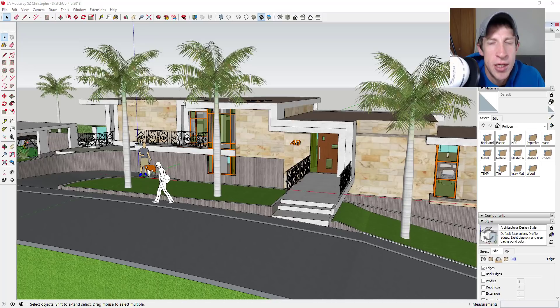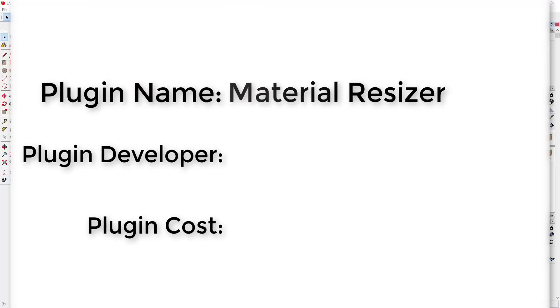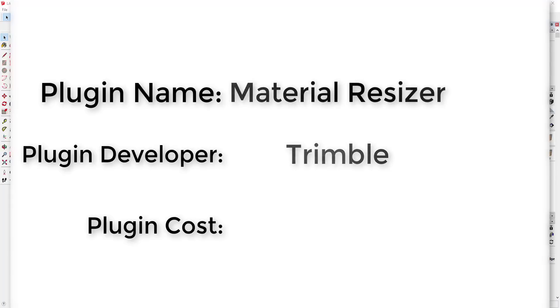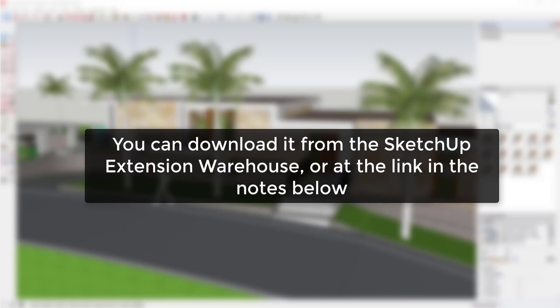Let's go ahead and jump into it. Plugin name: Material Resizer. Plugin developer: Trimble. Plugin cost: it's free. Where can you get it? You can download it from the SketchUp Extension Warehouse or at the link in the notes below.